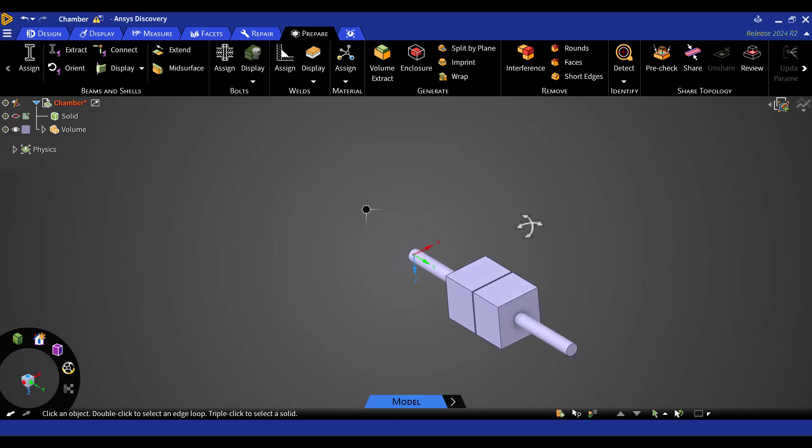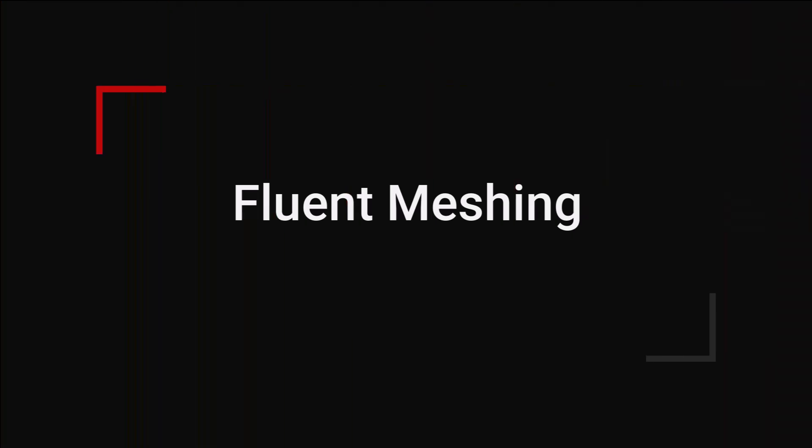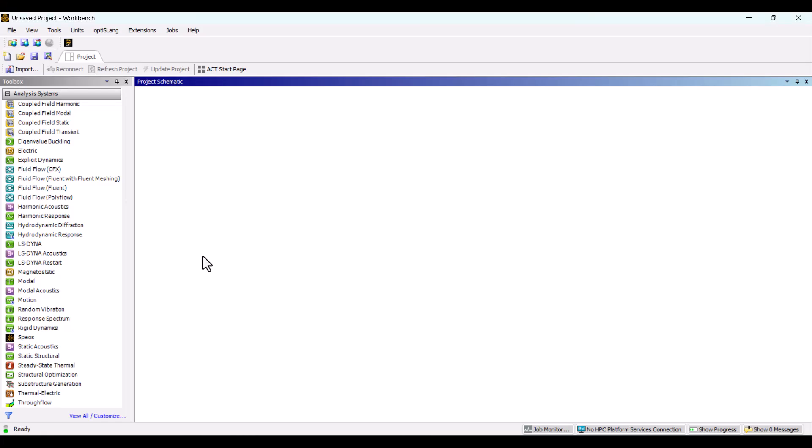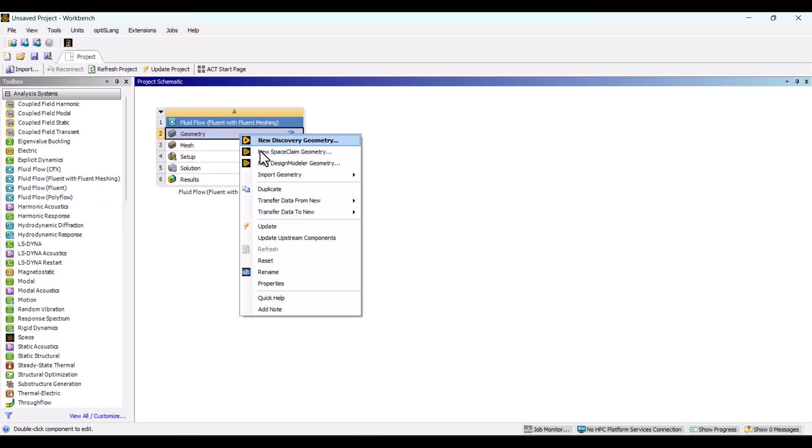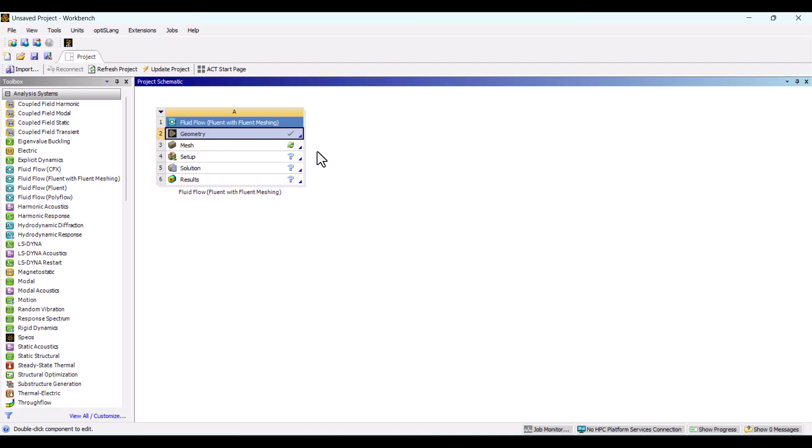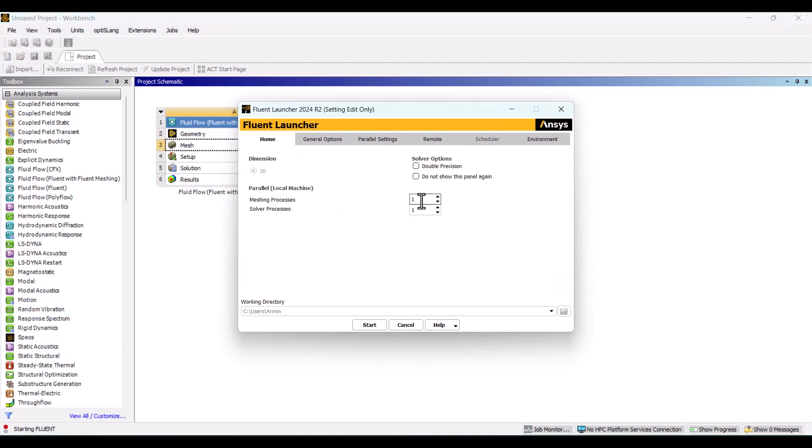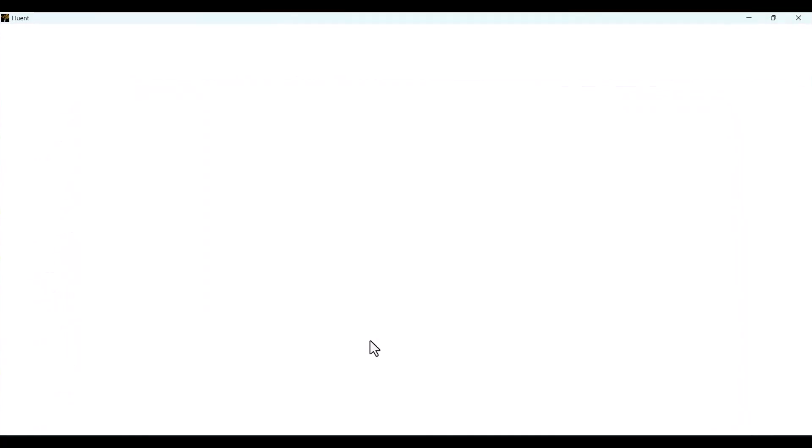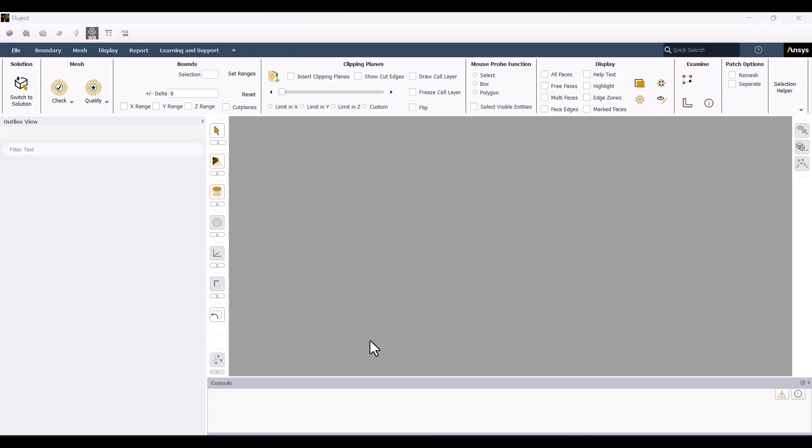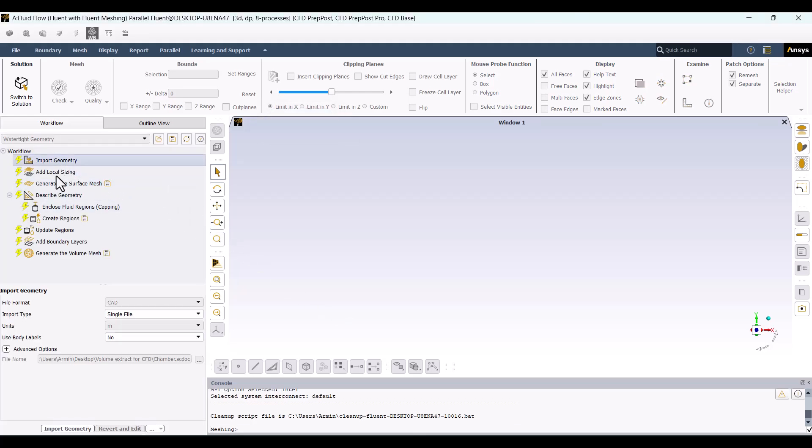The second option for volume extraction is to use Fluent Meshing. We can also generate the fluid mesh within Fluent Meshing. I'll double-click on Fluent with Fluent Meshing and insert the geometry. Now, let's open the mesh. Specify eight processors and check the Double Precision box. Then, hit Start.